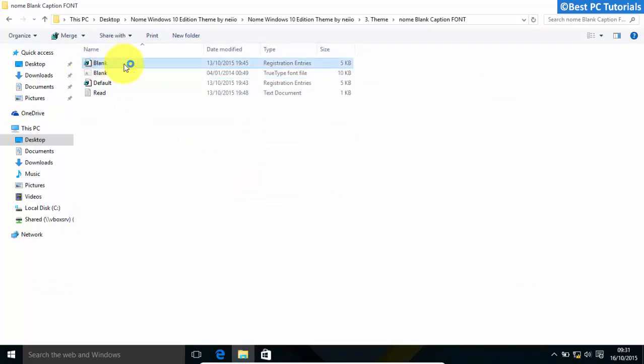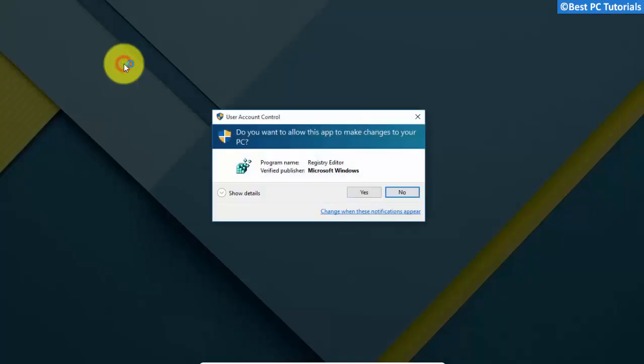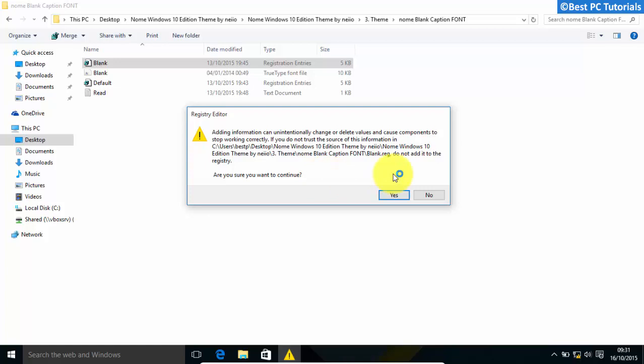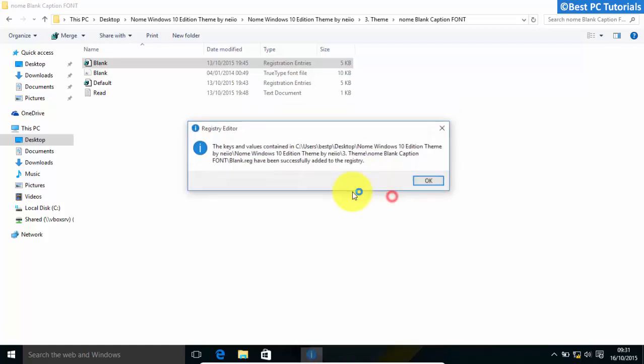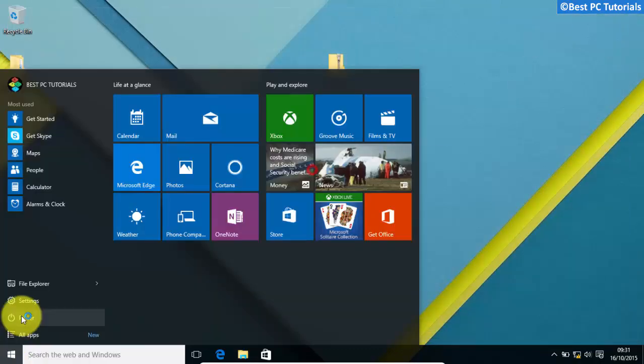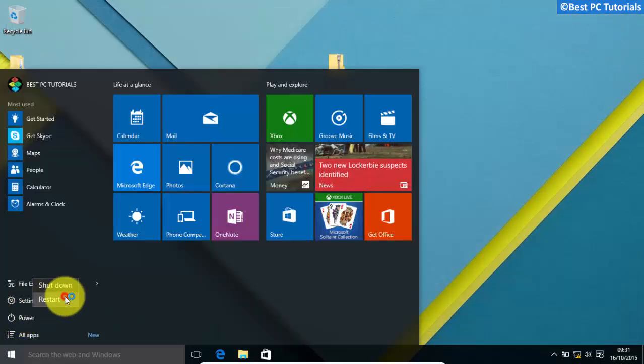Now, run the registry file. Restart your computer to save all the changes.